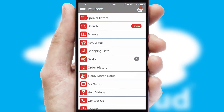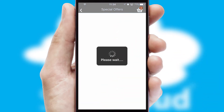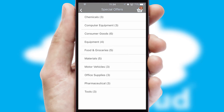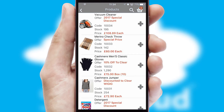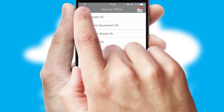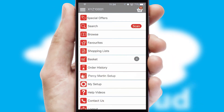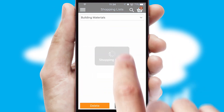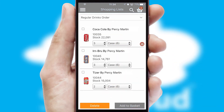Creating customized special offers is another feature of the application which can be set up and tailored for individual customers. SwiftCloud has some very powerful promotional features such as multi-buy and price promotions. Both suppliers and customers can set up and maintain shopping lists, often based on purchase history or recommended items.